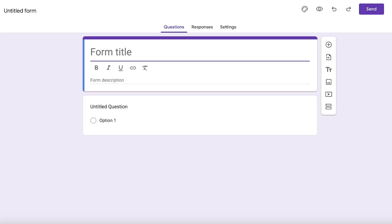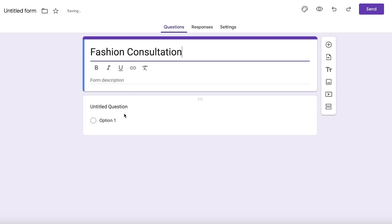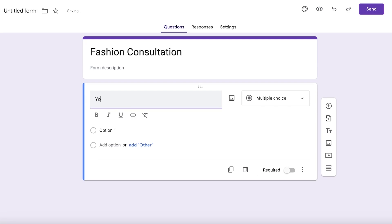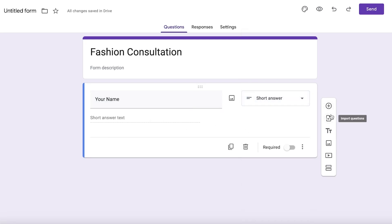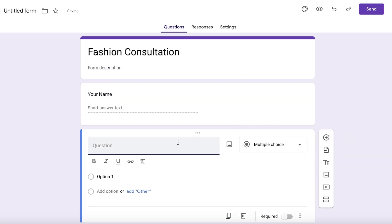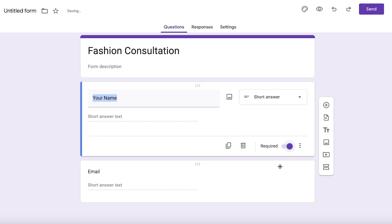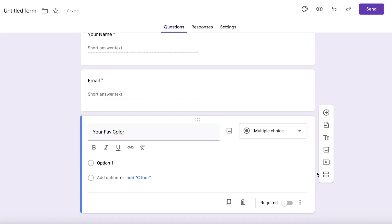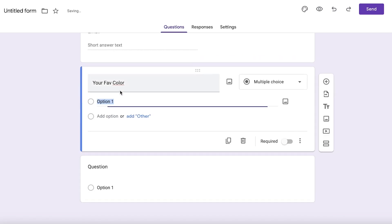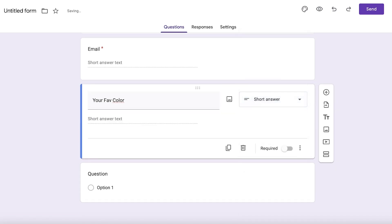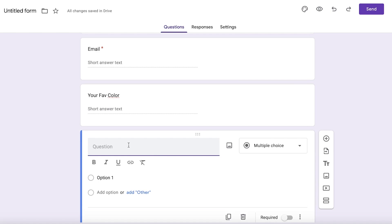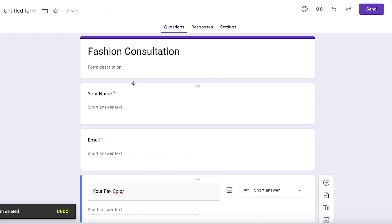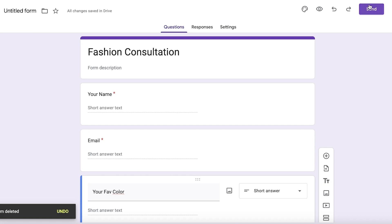Building from scratch means everyone can follow along. This form is going to be called 'Fashion Consultation.' The first question will be 'Your Name,' set as a short answer. Then I'll add an 'Email' question — also short answer — and make all of these required. After that I'll add 'Your Fave Color' as another question. That's all we require for this form.